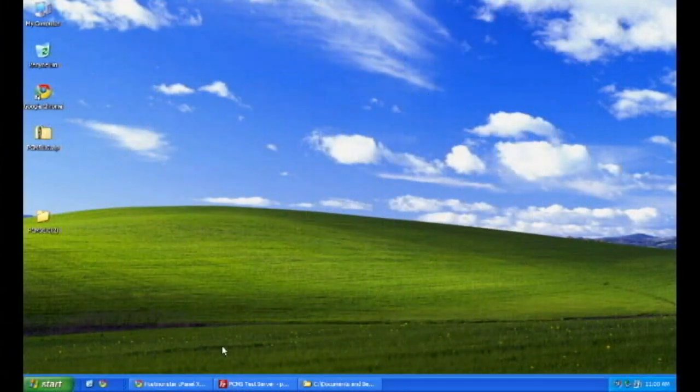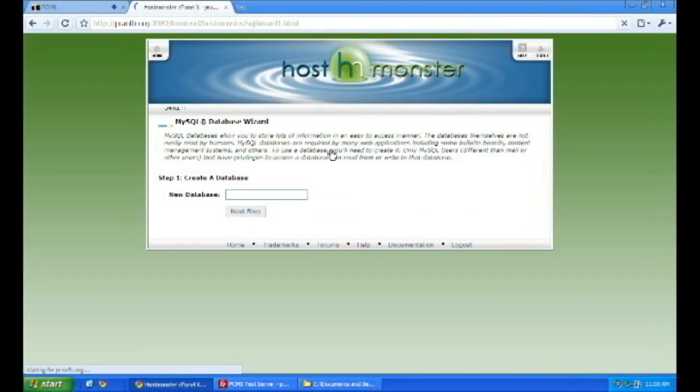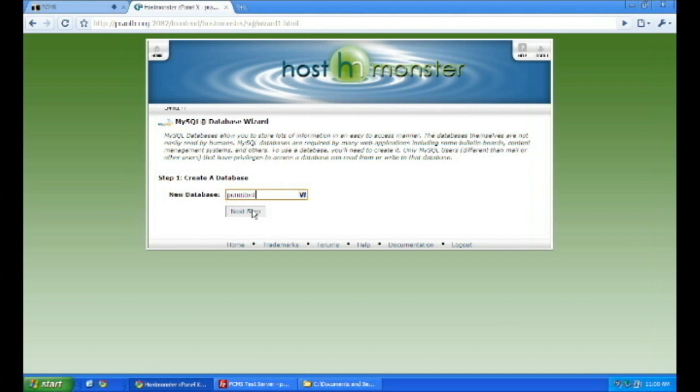Once they're done, you're going to have to make a SQL database. I'm hosted by HostMonster, so this is how we do it here. Just name your database. Follow the steps in your SQL database wizard. It's very easy.